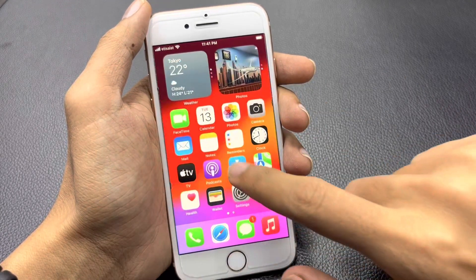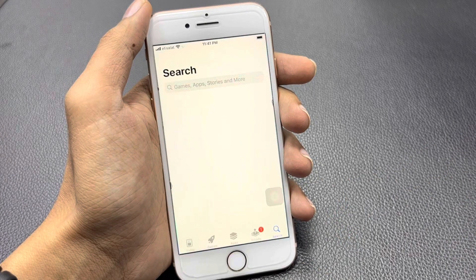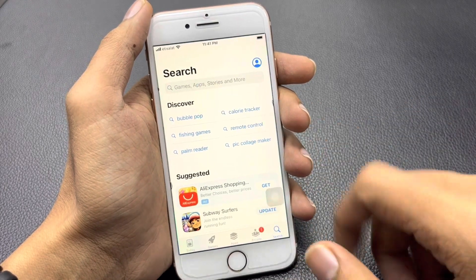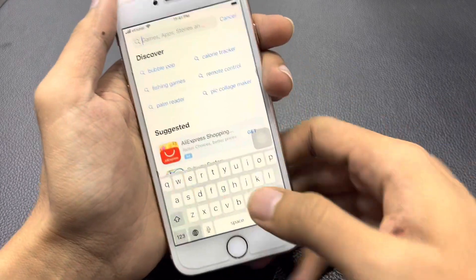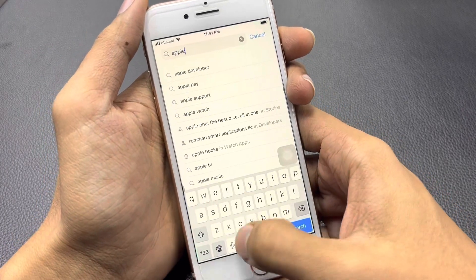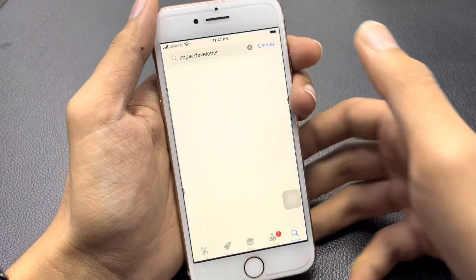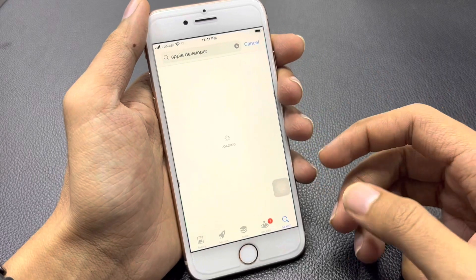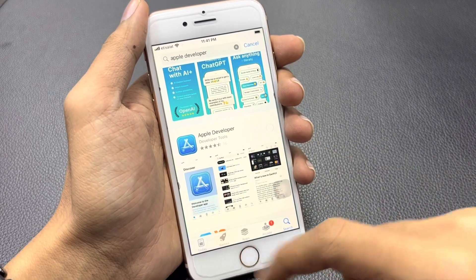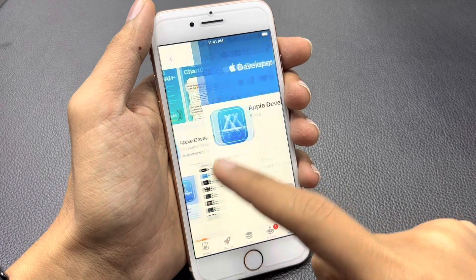First of all, open the App Store on your iPhone. Go to the search bar and search for 'Apple Developer'. Tap the download button and you will easily download this application from the App Store.